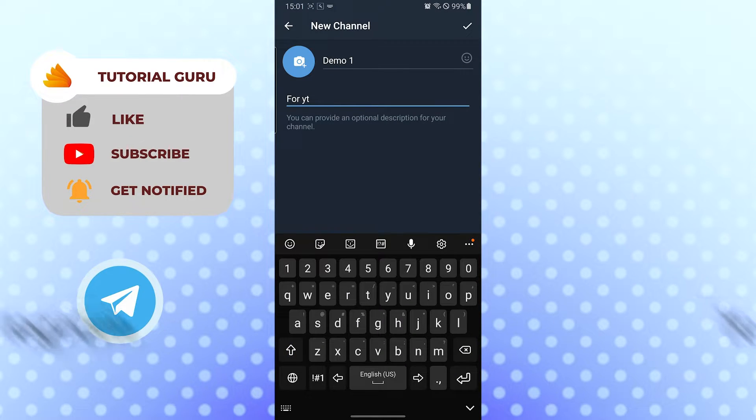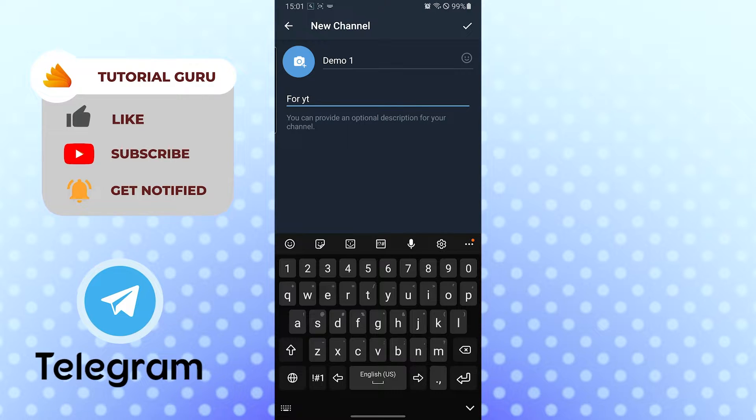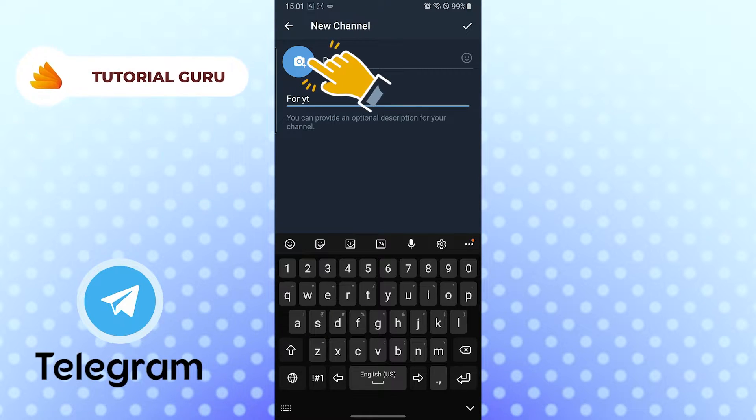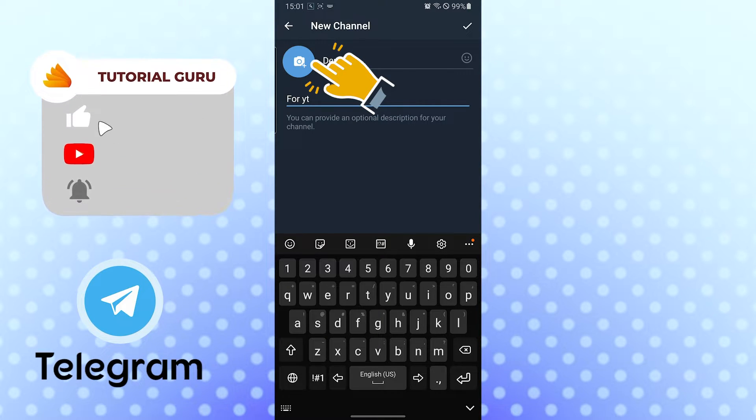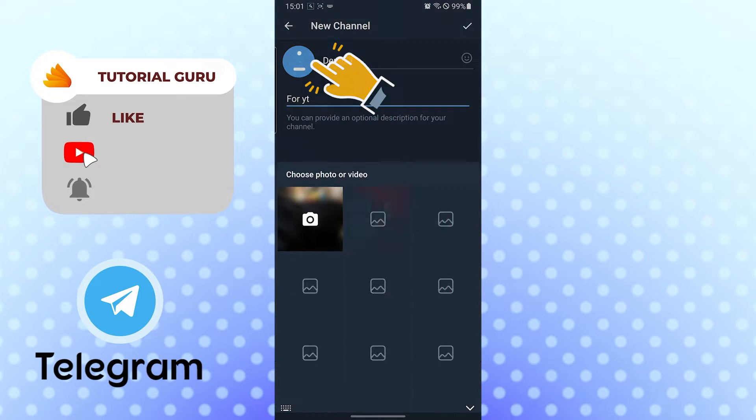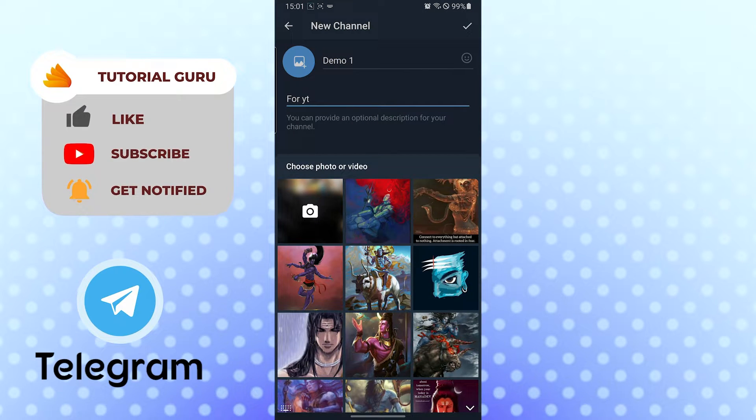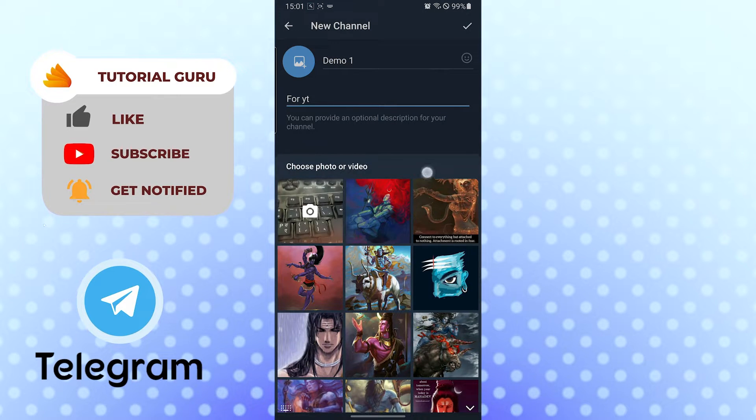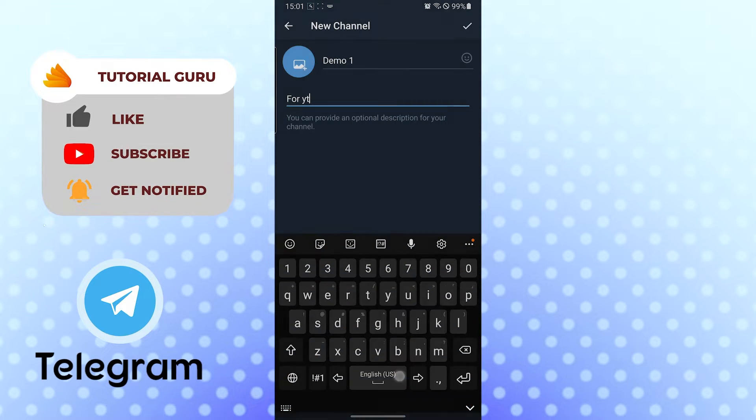You can also add a picture for your channel by clicking on the camera plus icon on the top right corner of the screen like this. You can upload pictures directly from your phone like this.